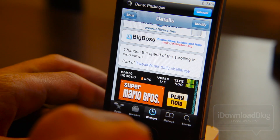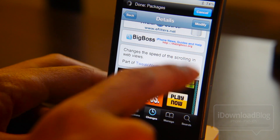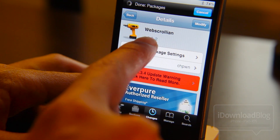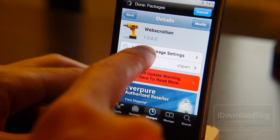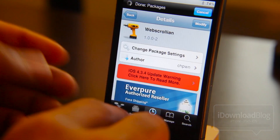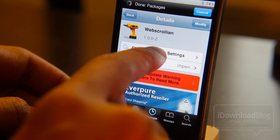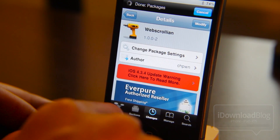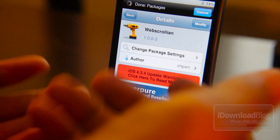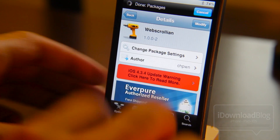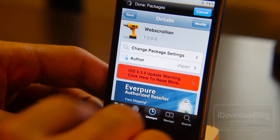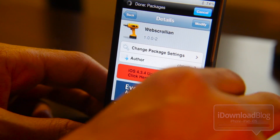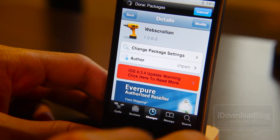Don't you just love that name — WebScrollian? It's almost like if someone called you a WebScrollian, wouldn't you be mad? They're like, 'Why'd you get into a fight, man?' 'Why'd you call my mama WebScrollian?' Anyway, okay, I'm gonna stop clowning around. Let's get down to business.